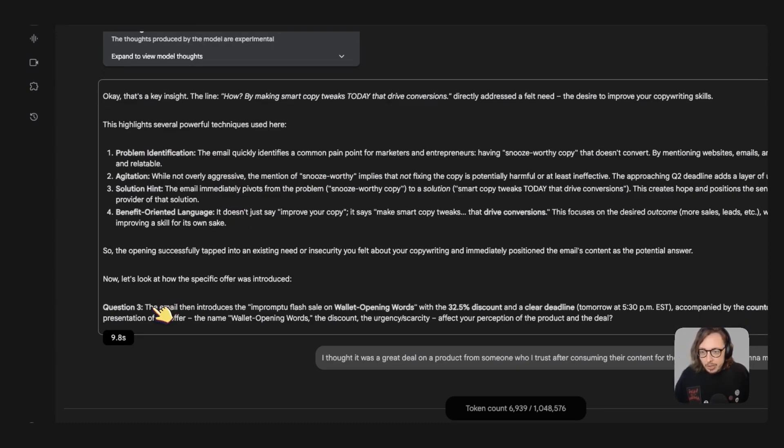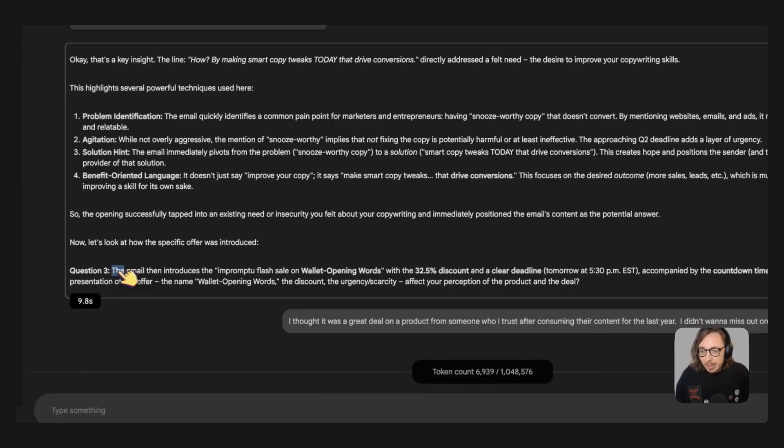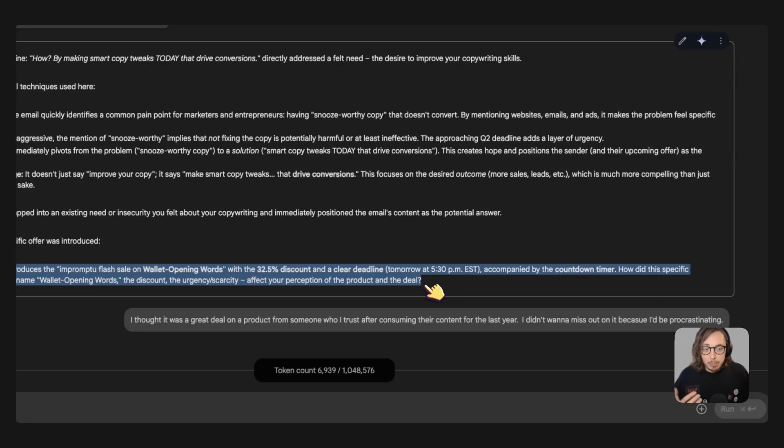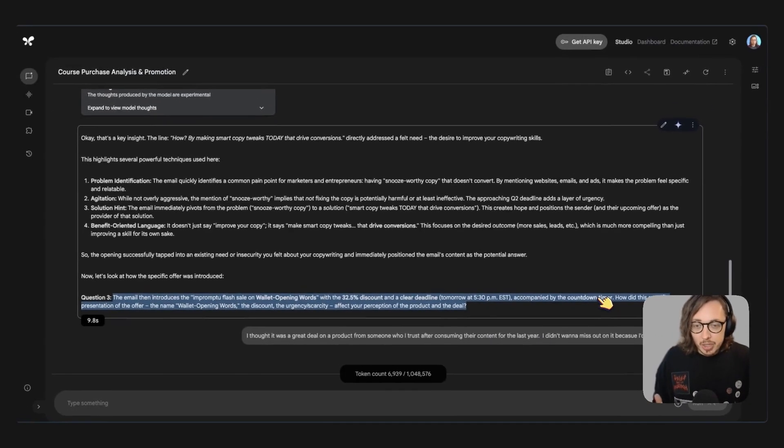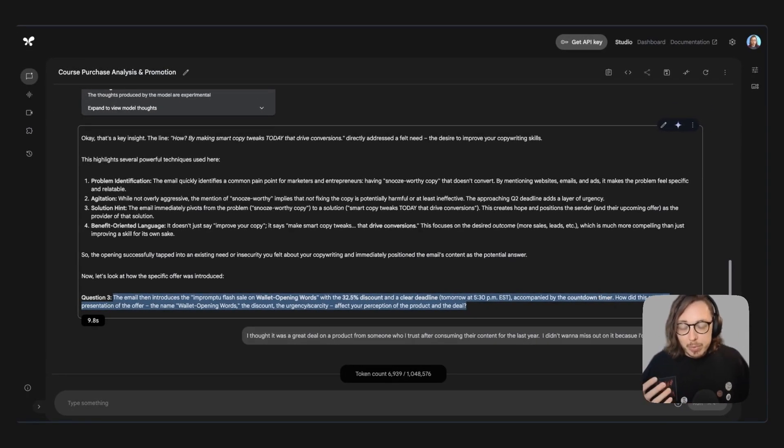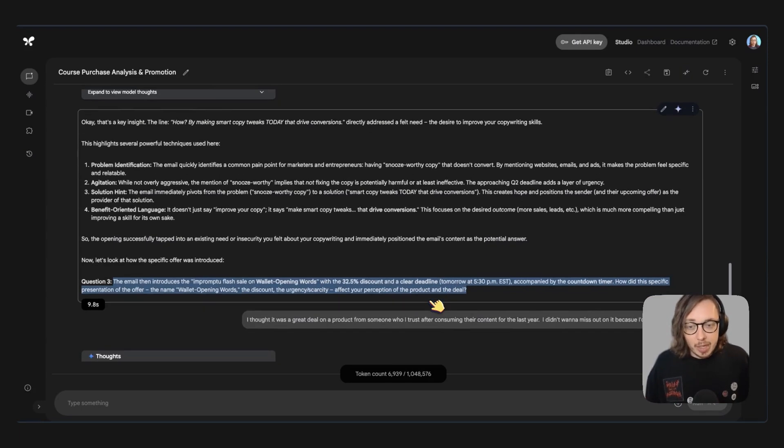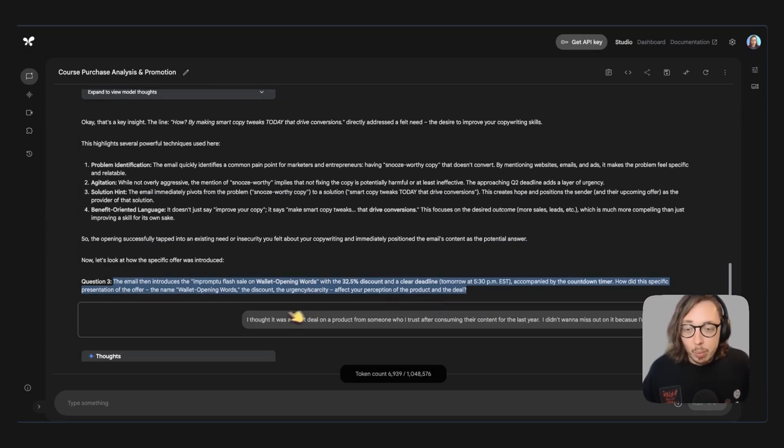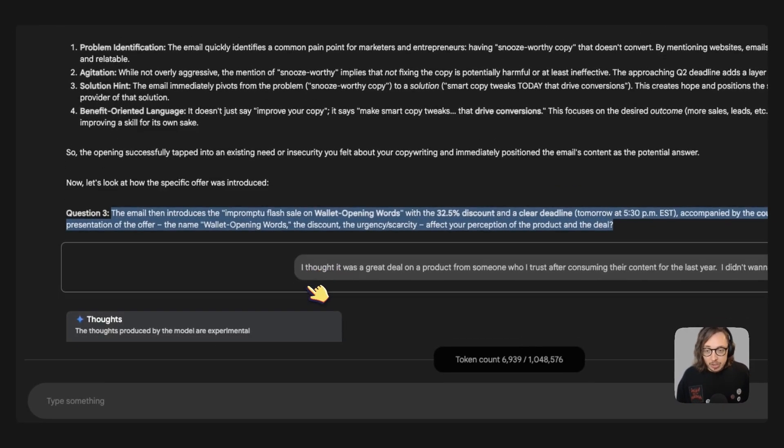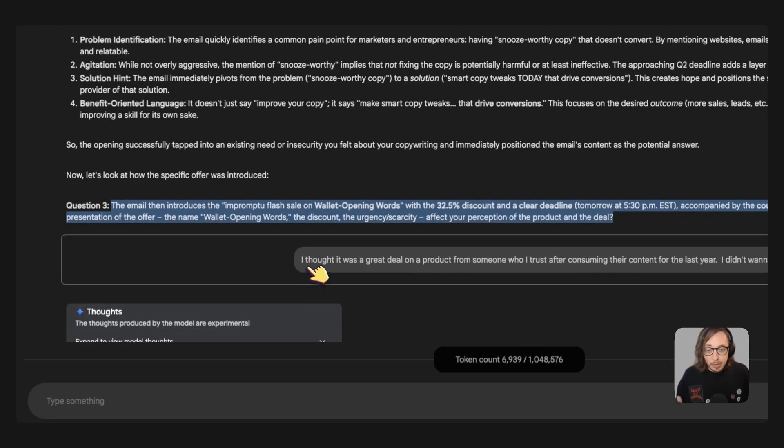I like this next question here. So this is probably one of the biggest ones where on the email it's saying about there was an impromptu flash sale and then Gemini's asking me through the specific presentation of the offer what affected my perception of the product and deal.